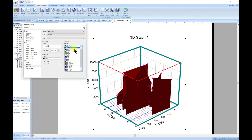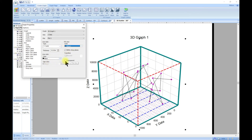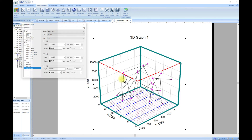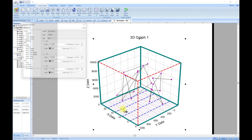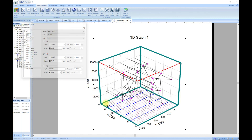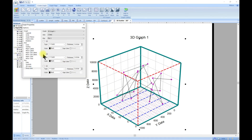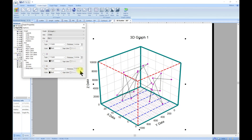You can also add drop lines. The X drop line and Y drop line take the data point and drop it down to the XY plane. You can change the colors for the drop line on that plane, and you can also do the same for the YZ plane and the remaining plane as well. That is basically how you make your 3D scatter plot.